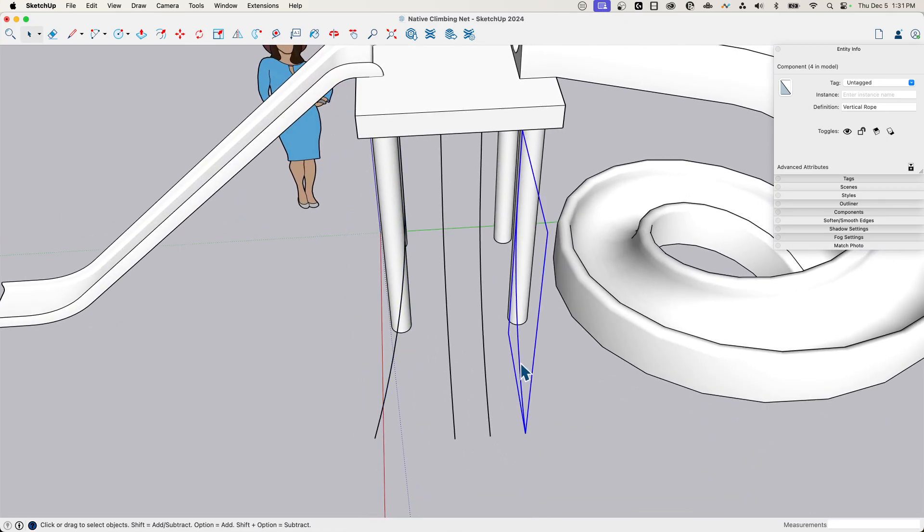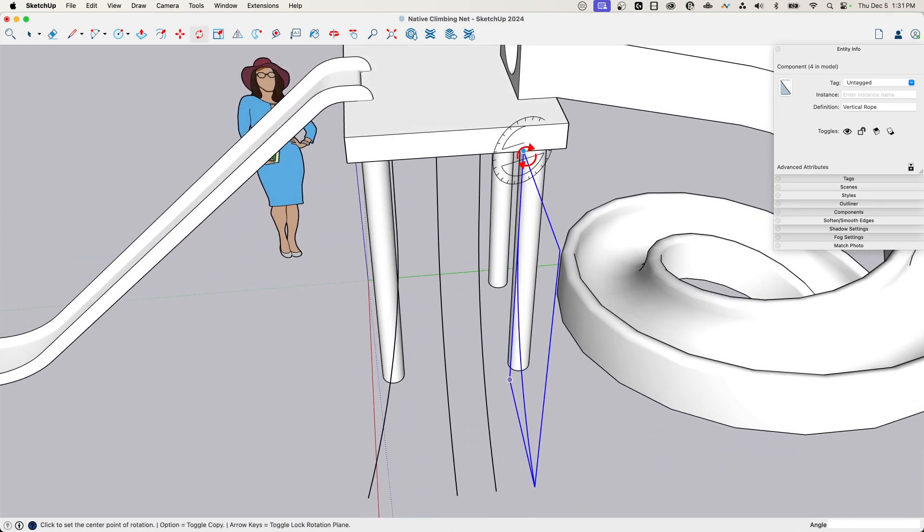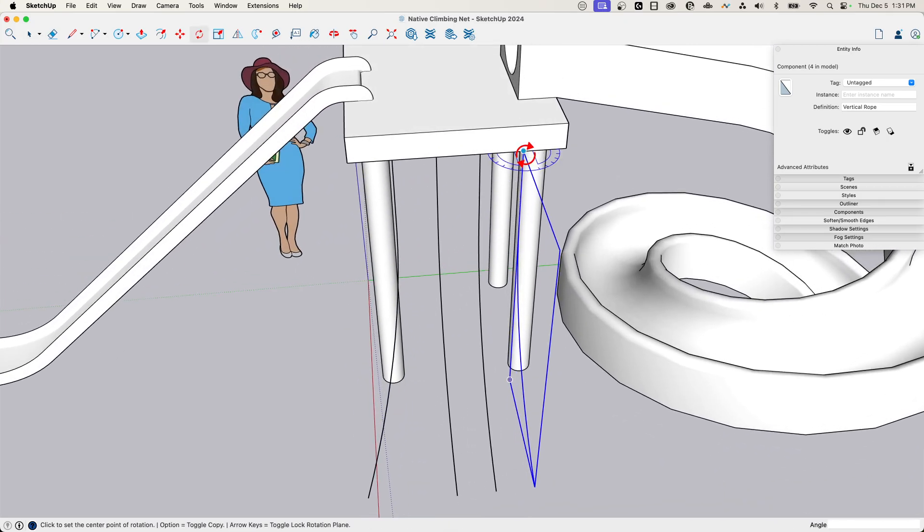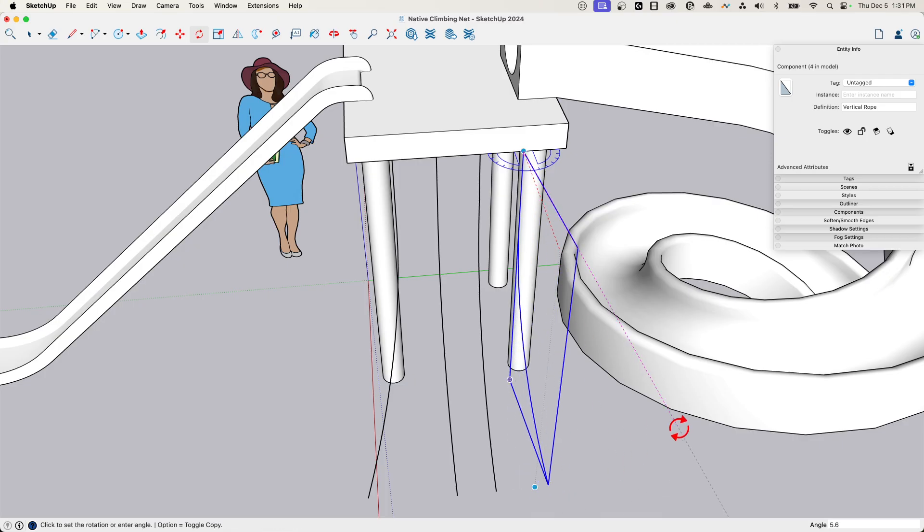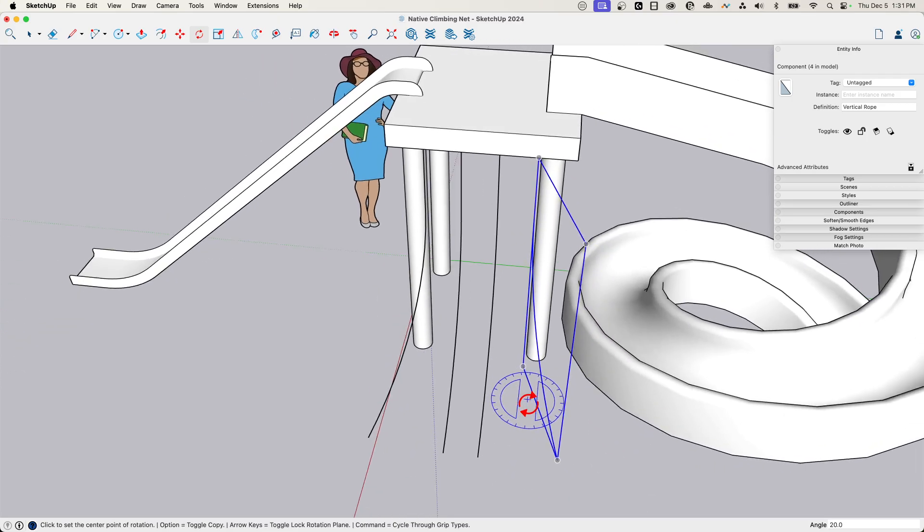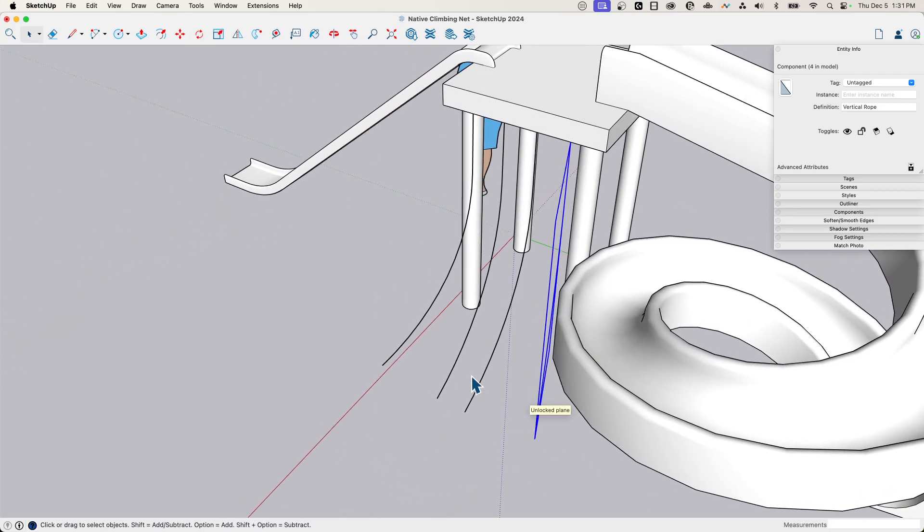All right. Now they look good, but they're vertical. Like I said, I want this to kind of spread out at the bottom. So I'm going to grab this first one. I'm going to hit rotate. I'm going to go to the top point and hit the up arrow to lock in that vertical axis. Click right here, and then rotate it like 20 degrees.